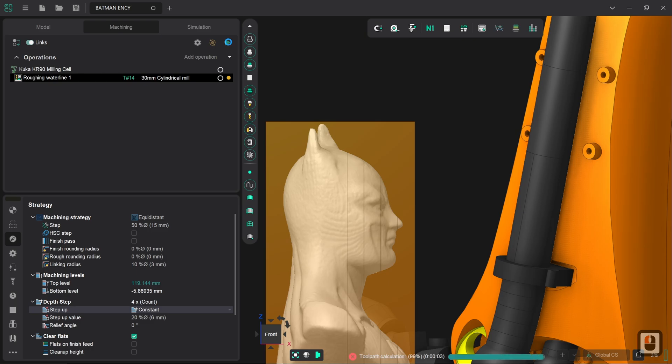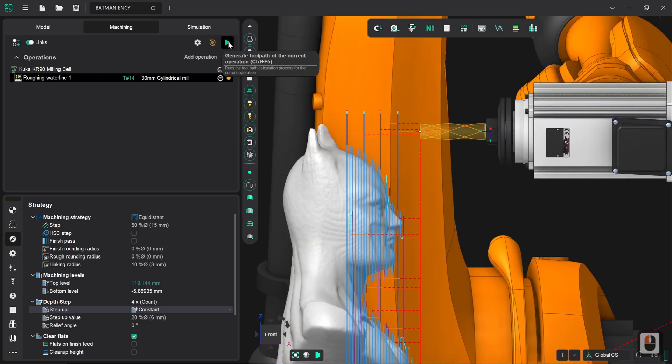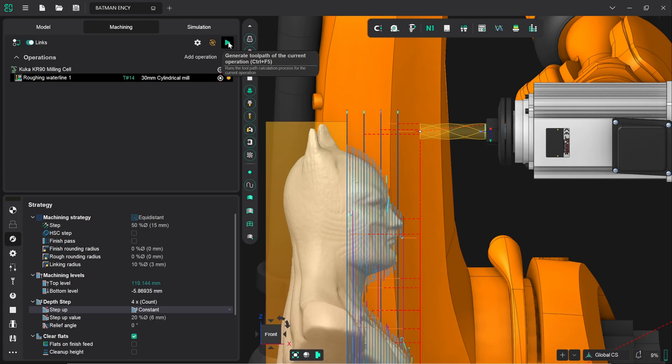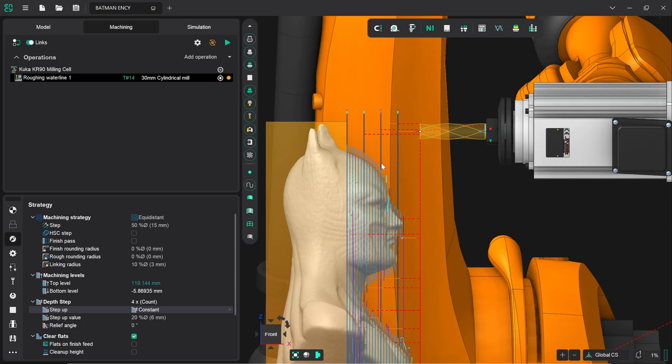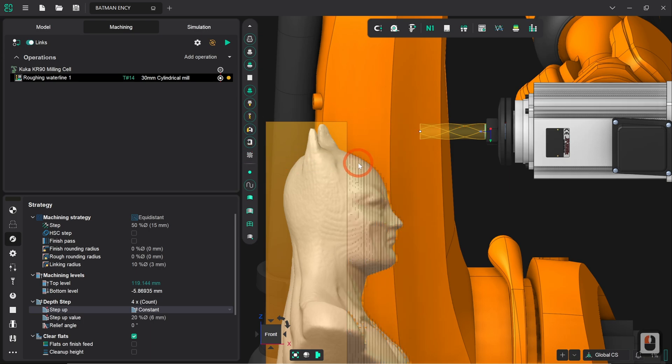Notice how with each setting that we're defining the toolpath generation takes very slightly longer. Obviously the more constraints that we set the more calculation that the software's got to do for how to get the robot to achieve the end result. Now we can see we've got these smaller sub parts going on between each of the primary step down parts. And if we turn off toolpath visibility we can see how we've got some much smoother interpolation between the final shape and the roughing pass. This is good so far.